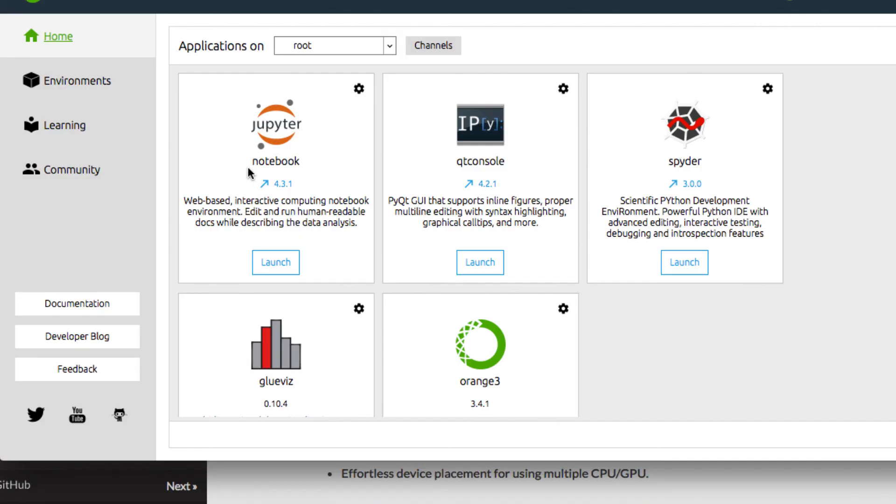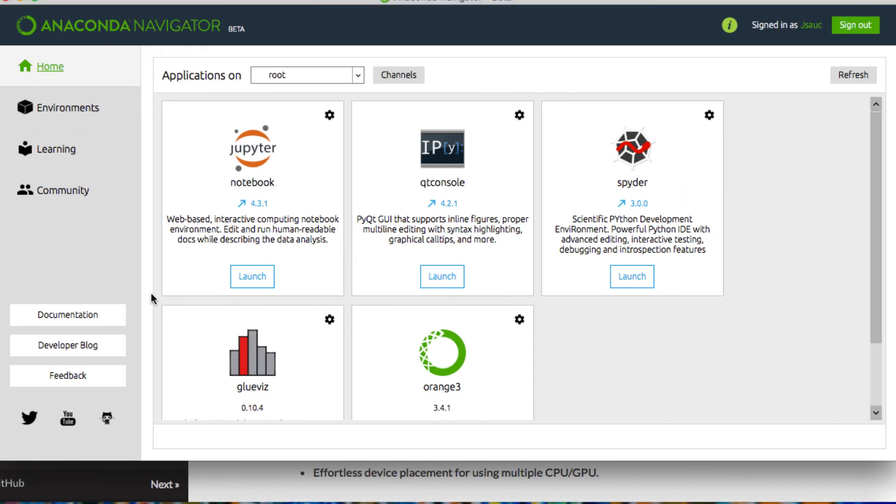Now, once you have Anaconda downloaded and set up, we're going to be working out of Jupyter Notebooks. On the main page, you can launch your Jupyter Notebook. Be sure when you launch your notebook, you choose the environment that you're going to be working in. We're going to go into that a little more right now.